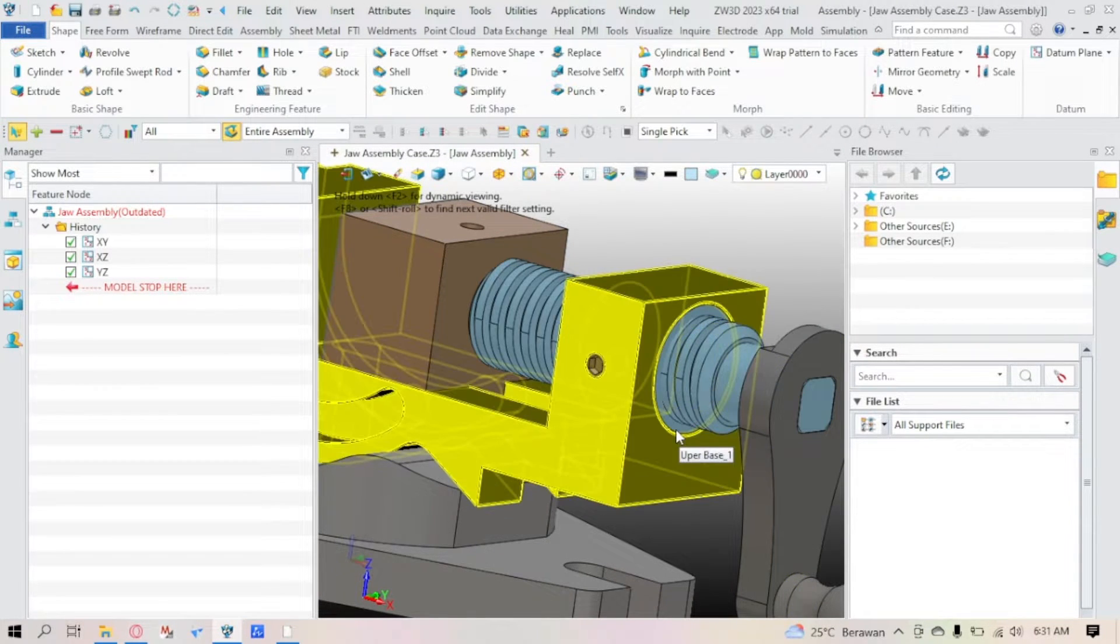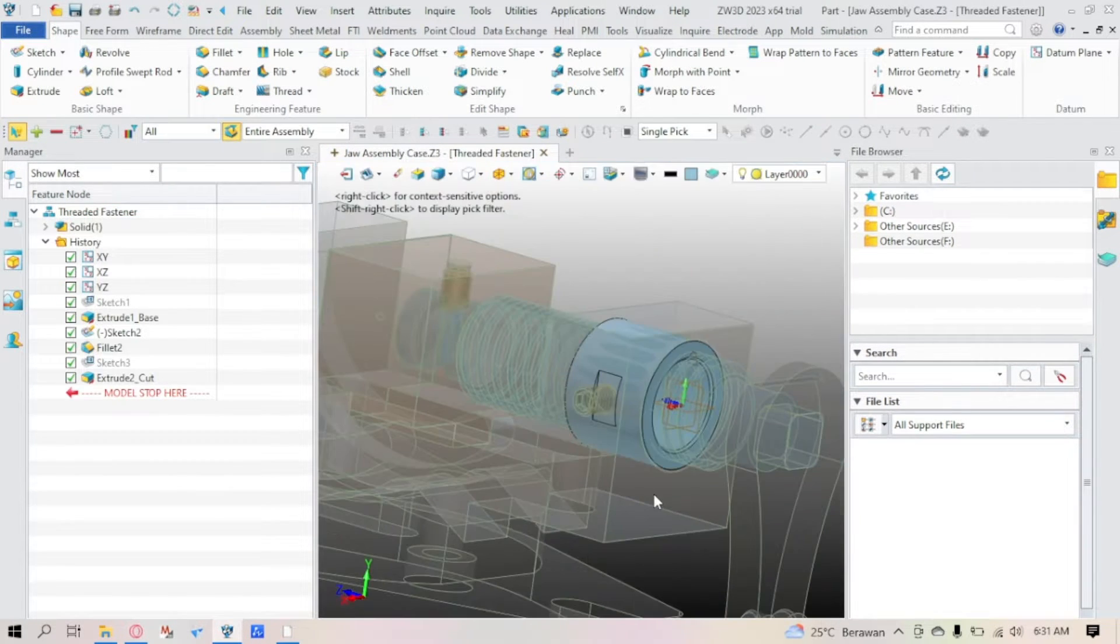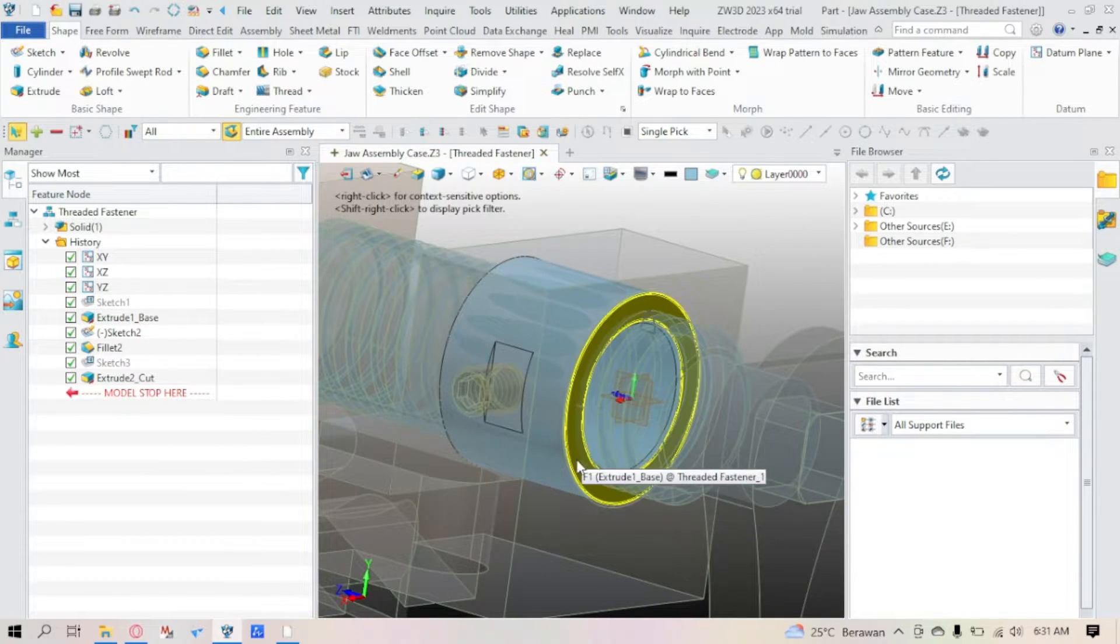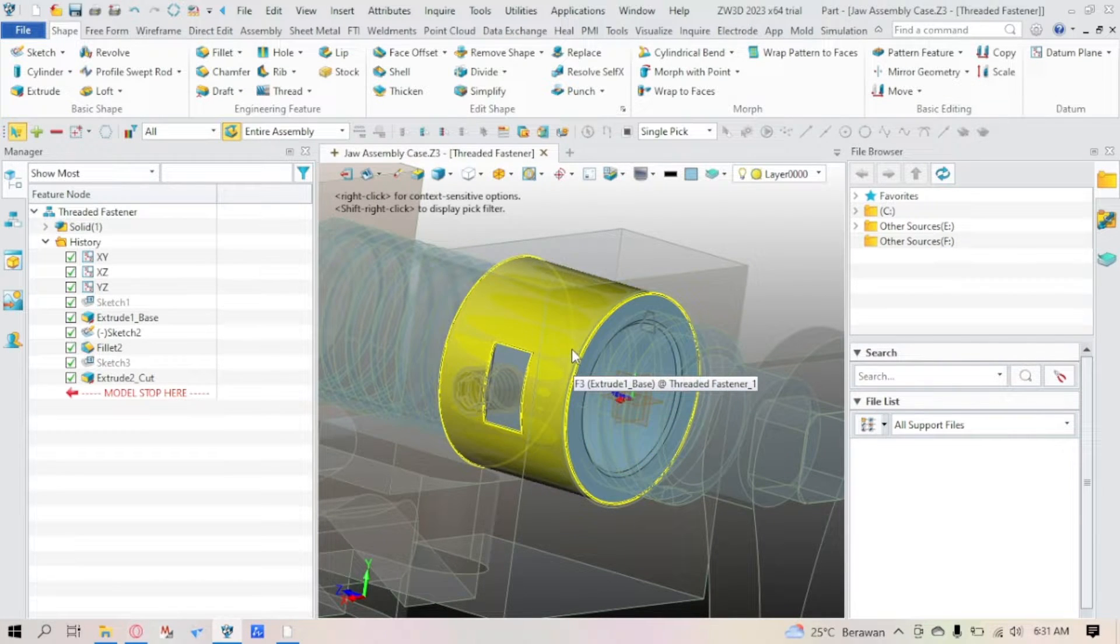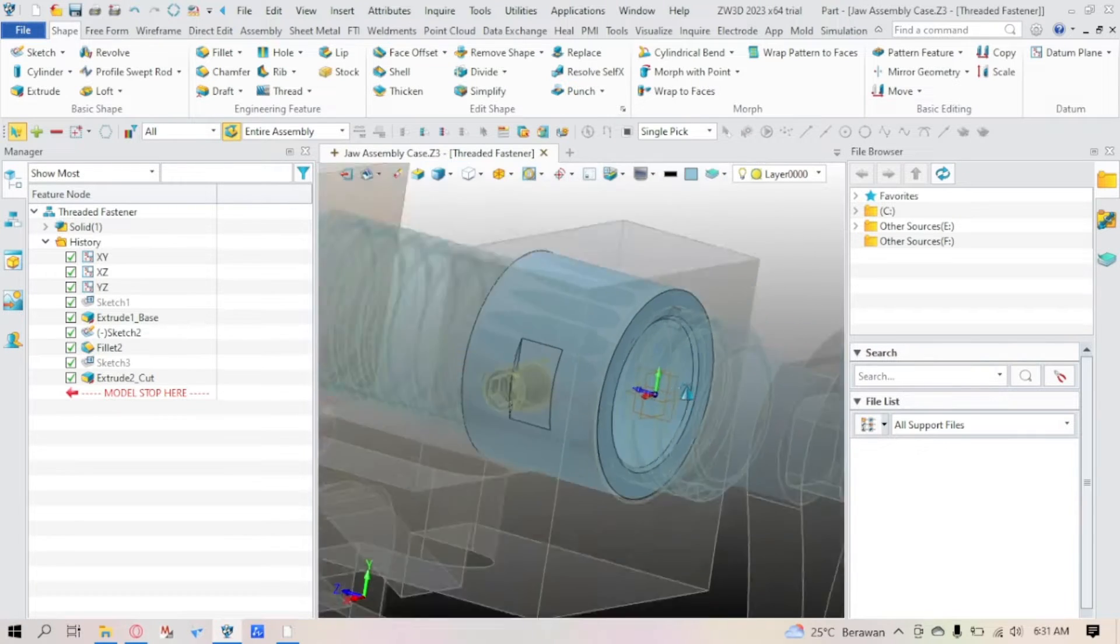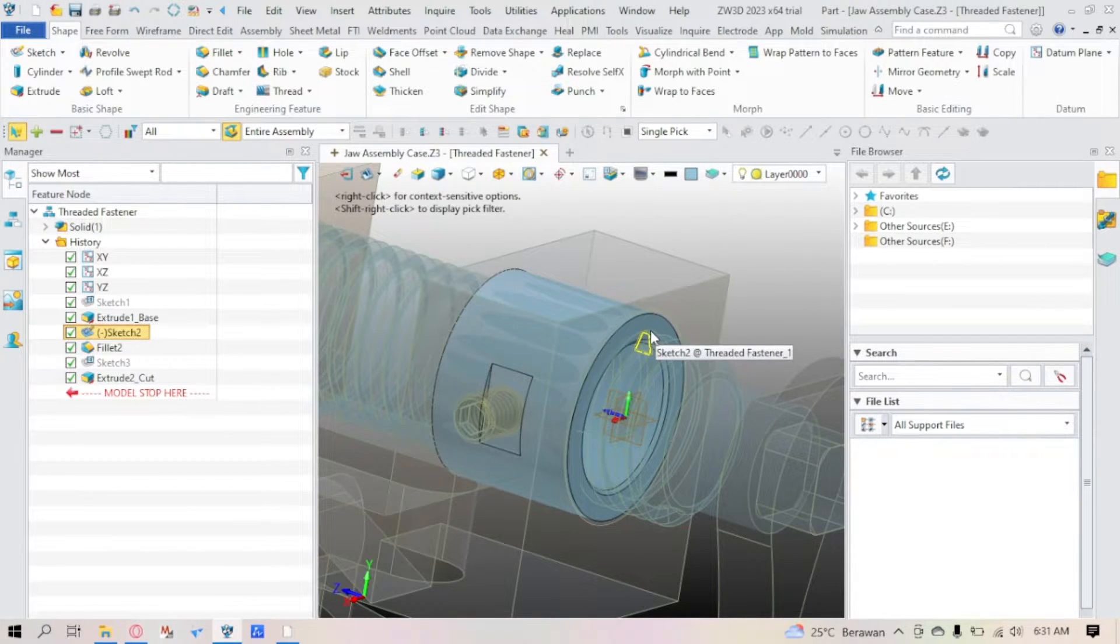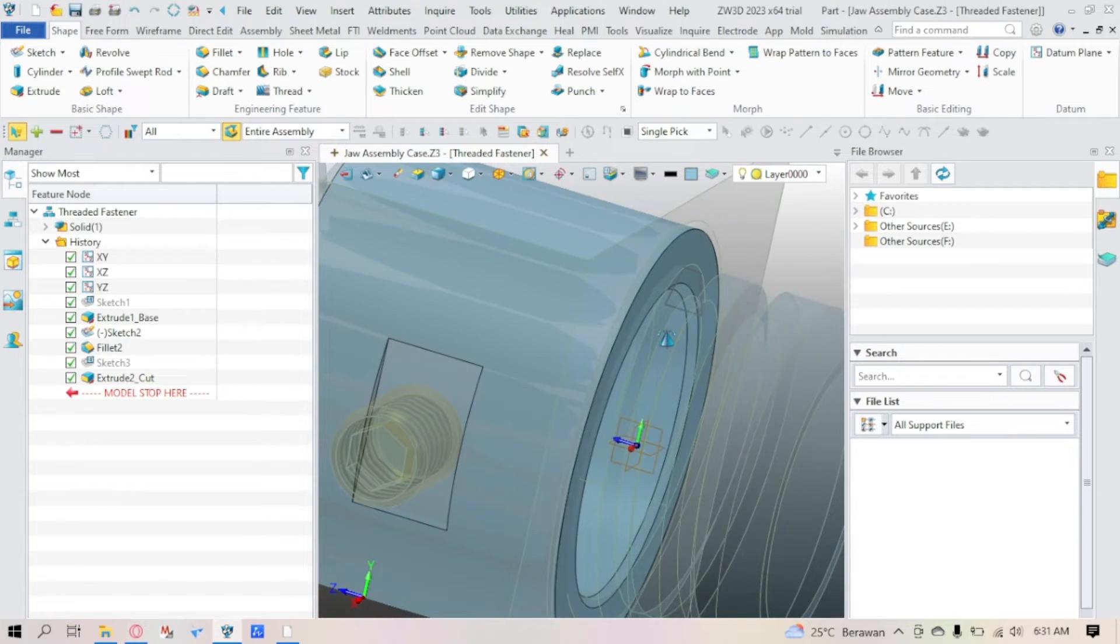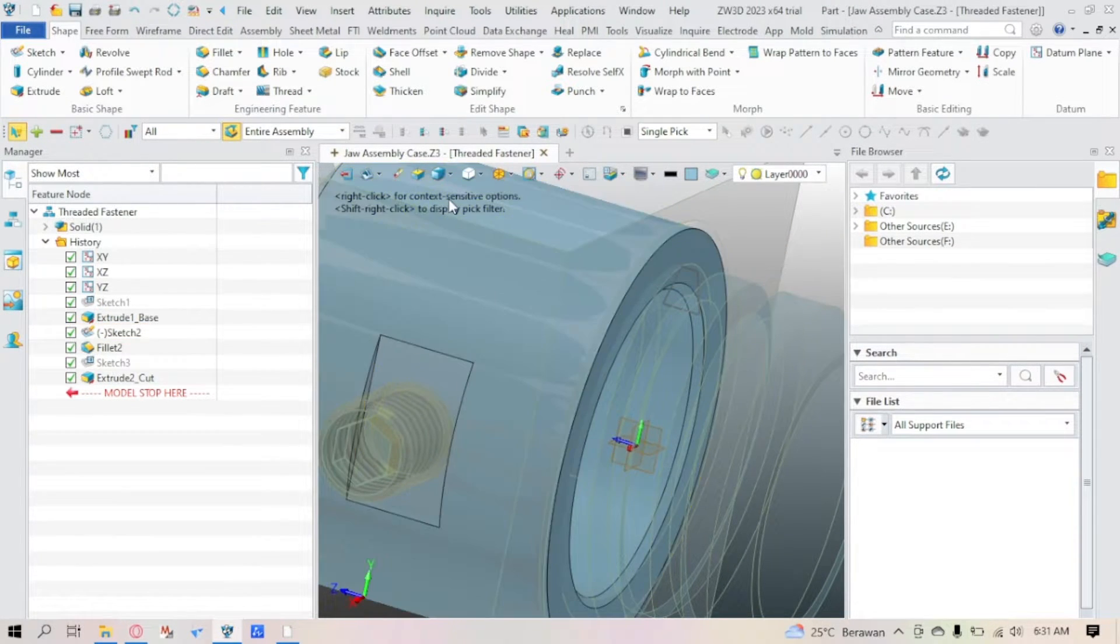Now you can just open it in the assembly mode, which is a top-down mode. Just right-click the part here - sorry, not right-click, double-click it. And you can see that I'm in the top-down view of ZW3D. Here I also made the sketch in advance, also the shape of trapezoid.